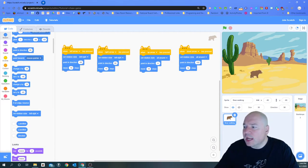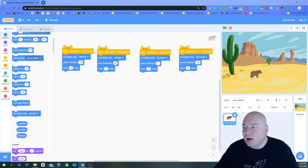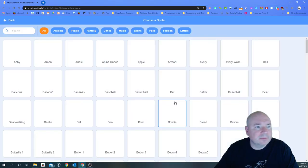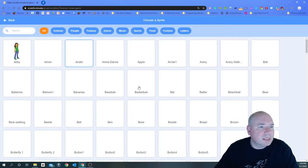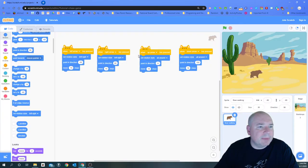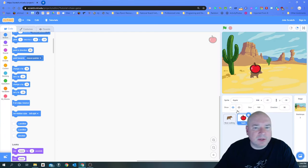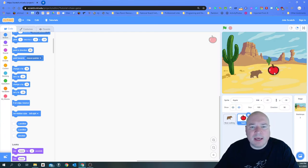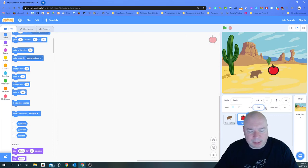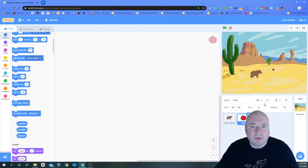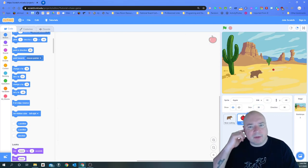Now the only other thing we need to do is get our character to catch something. To do that we're going to add another sprite — how about an apple? That looks like a good thing for our character to catch. The apple is pretty big so we're going to shrink it down to about the right size.